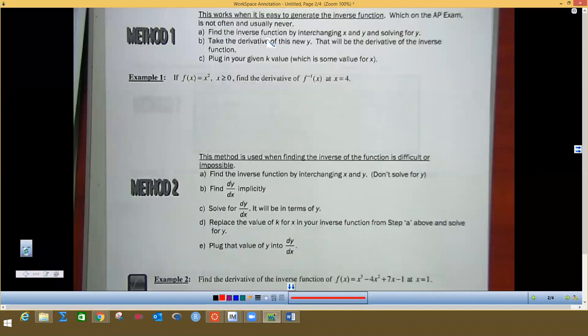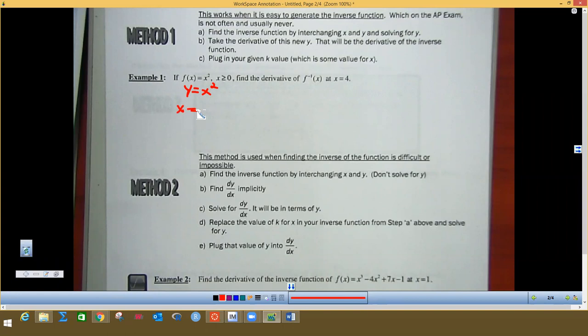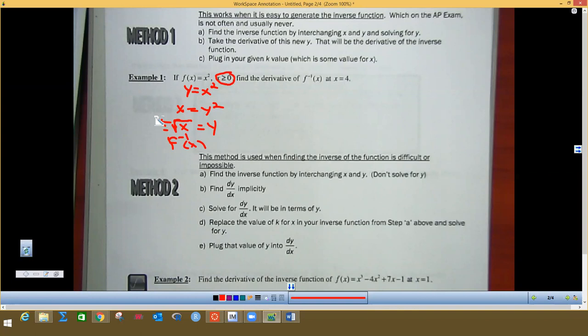Method one is by far the easiest and it only works when you can actually find the inverse function. If you remember how to find an inverse function, you first let f(x) equal y, then you flip-flop your variables and solve for y by taking the square root of both sides. The only domain we're looking for is where x is positive, so we don't deal with the negative radical.